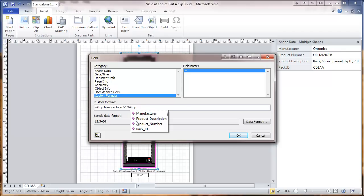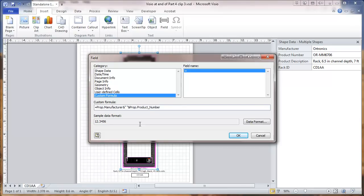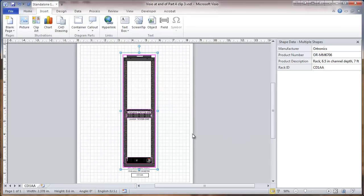And PROP, and this time we're going to put the product number. So this will give us a field that combines manufacturer space and product number. And we go OK on that.